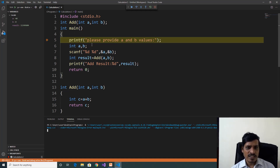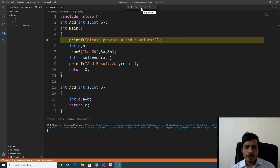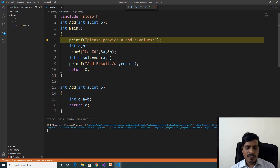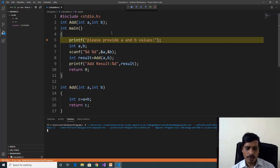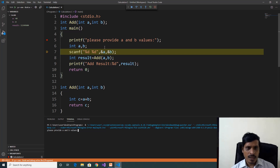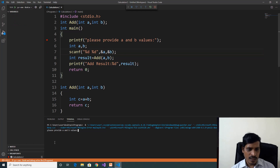Execution is halted here and debugging has started. We have the debug toolbar showing step over F10, step into F11, and step out Shift+F11. Now we will discuss step into or F11 — it will go inside the function. Clicking F11 to step through. We need to read input values — please provide a and b values. Entering 4 then 5.